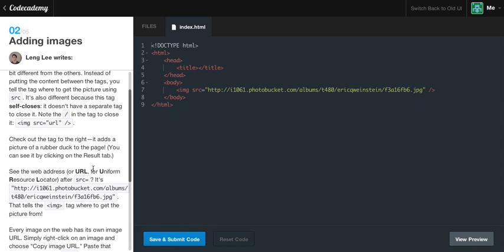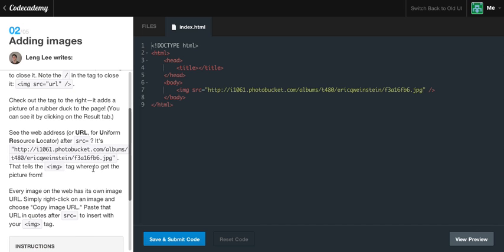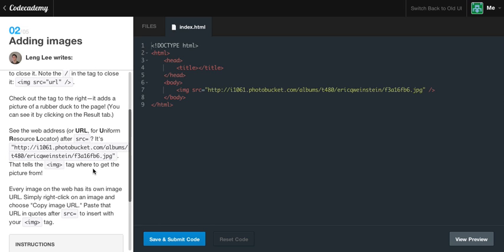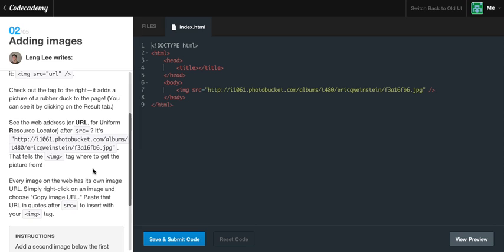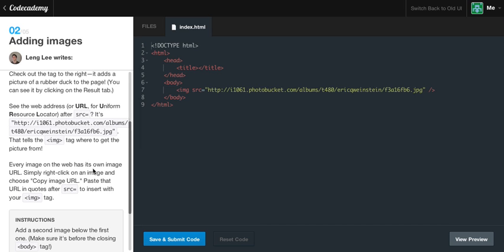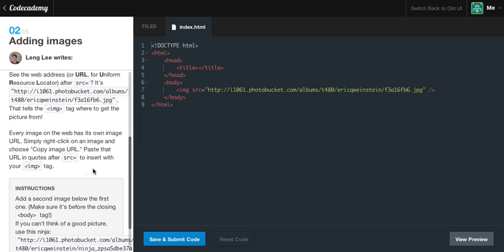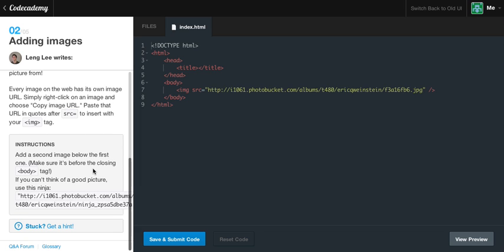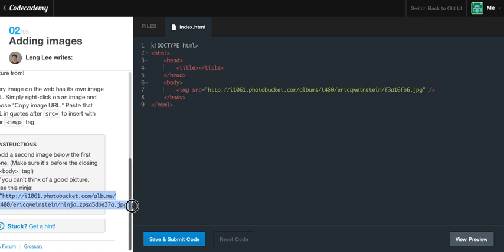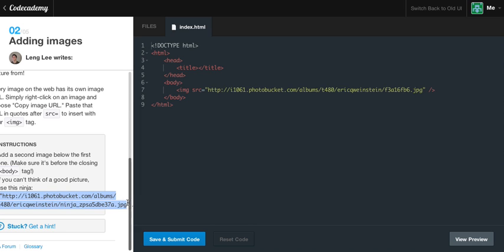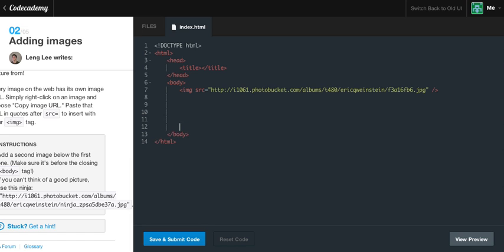Check out the tag to the right. It adds a picture of the rubber duck to the page. You can see it by clicking the result tab. See the web address or URL for uniform resource locator after the src? Pretty much the src is pointing saying, hey, to get this rubber duck photo, go to http photobucket.com and it specifies the URL for that image. Every image on the webpage has its own image URL. Simply right click on an image and choose copy image URL. Paste that URL in quotes after the src to insert within your image tag. As you can see, normally whenever we have a tag, you would think you would close your image tag like this. And that is completely wrong.